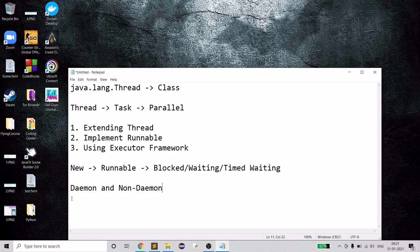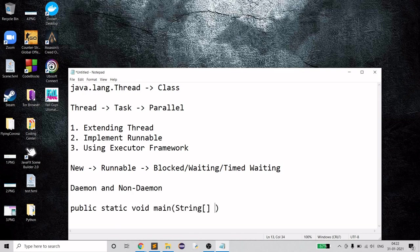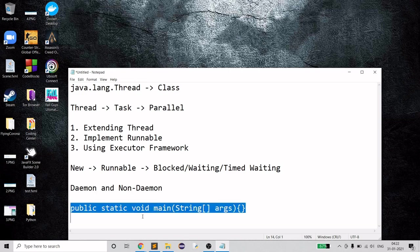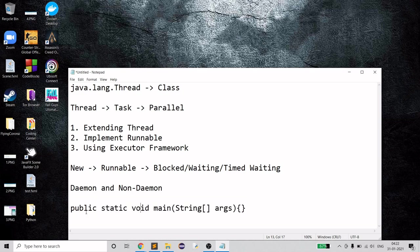An example of a daemon thread provided by Java is `public static void main`. Every application uses this as its entry point, and it's what the JVM requires. This is the very first thread created by your application, and it is a daemon thread.